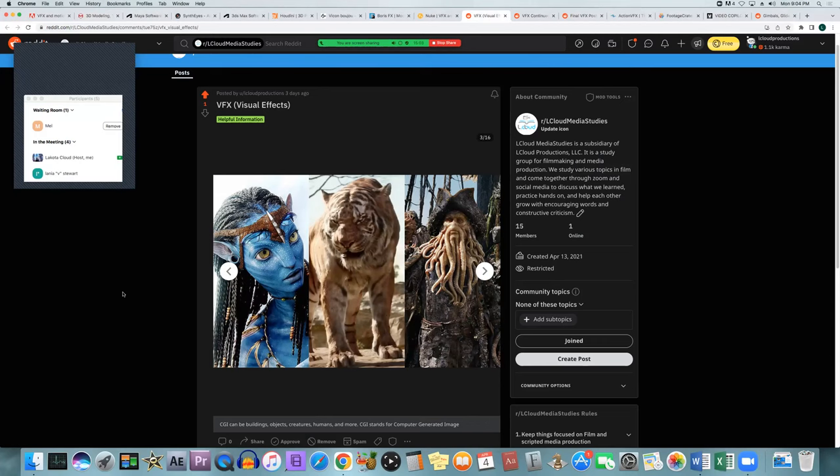CGI — computer generated imagery — can be many things: fire, water, buildings, landscapes, fully animated photo-realistic animals and people. Those are usually the most complex things to do, making animals and people look real and move right. You need CGI creatures to move realistically, be lit realistically, react to things realistically, and have their performance come across even though it's animation.